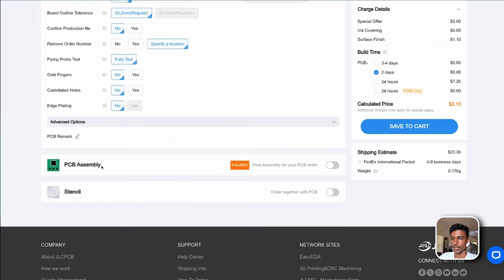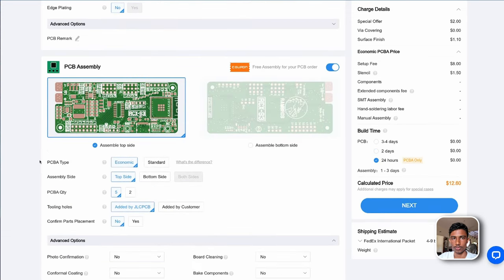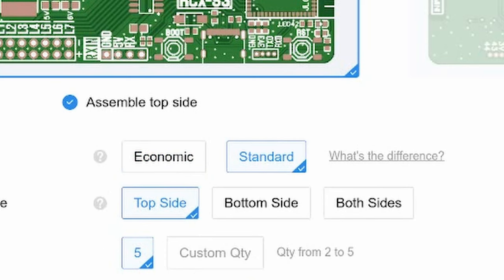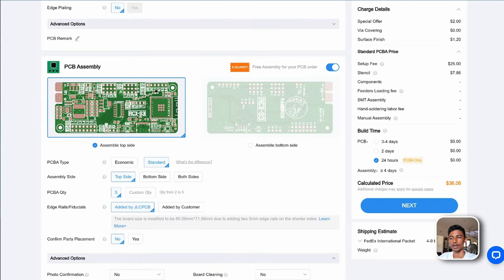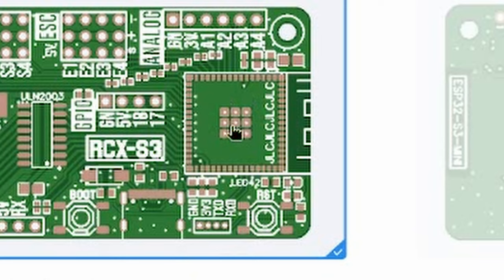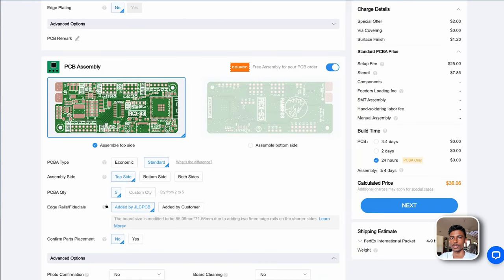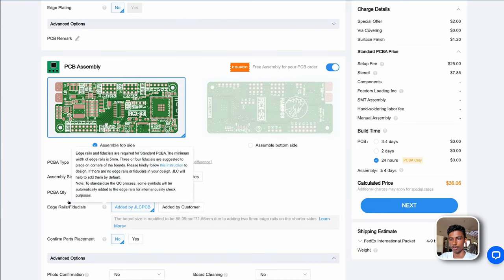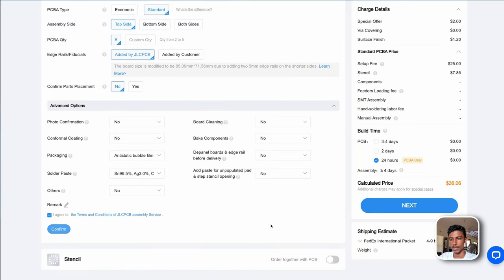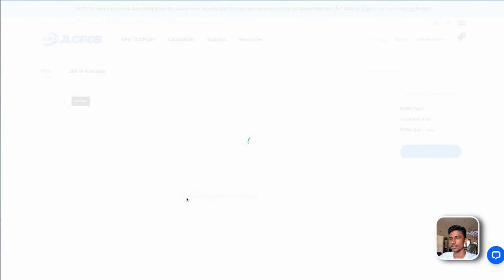We also need PCB assembly for this order. The components used are too small. It's hard to solder manually. And we'll have to go with the standard PCB assembly option. The other components are compatible with economic. But for the sake of this ESP32 chip we have to use the standard option. The top side is correct. PCB quantity I leave it at 5. Now let's go to the next page.